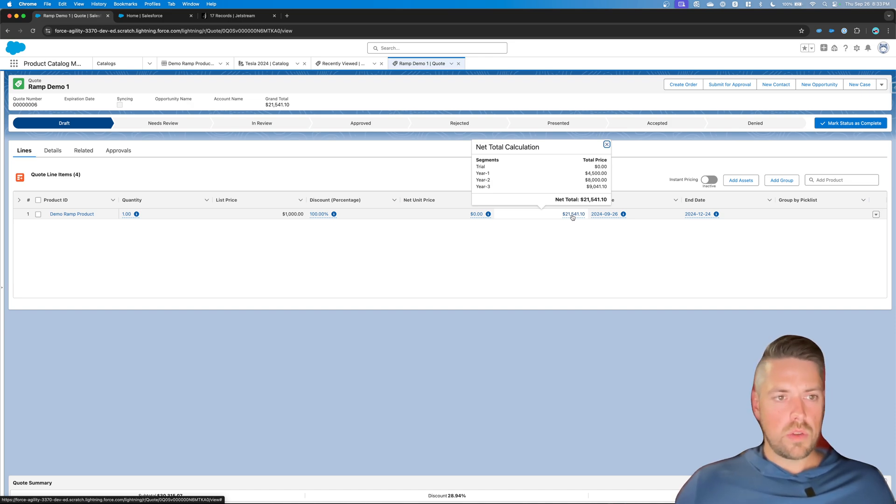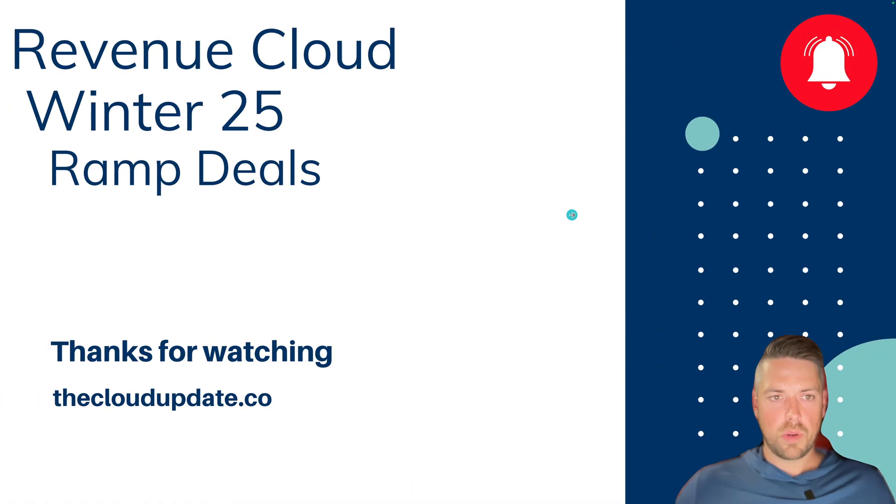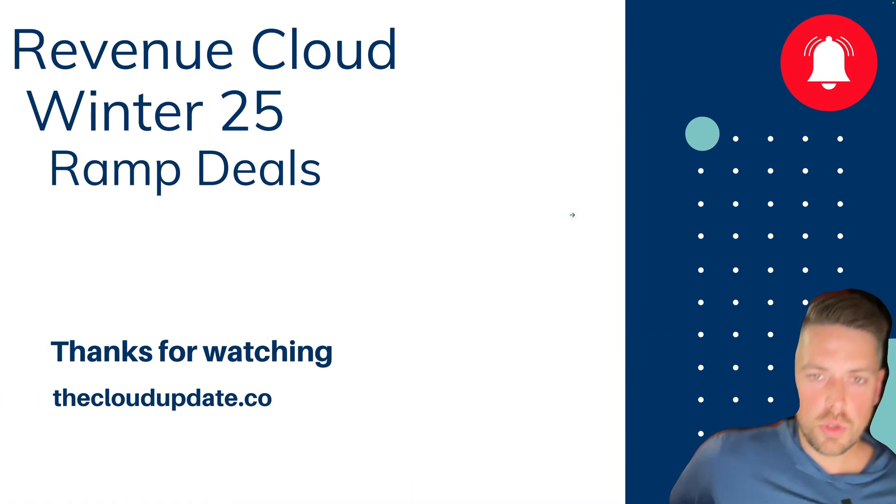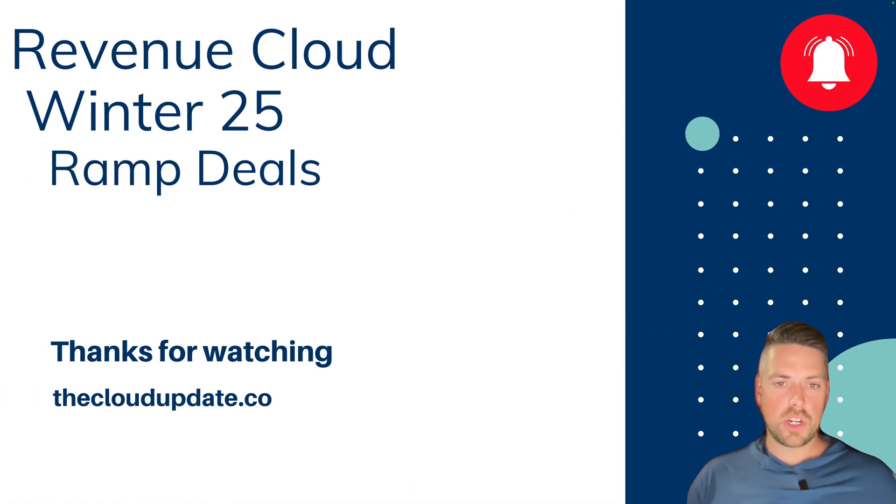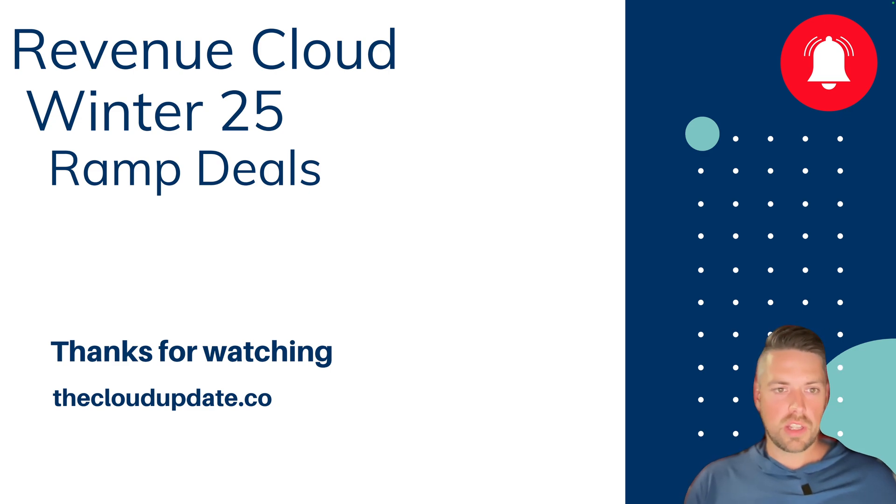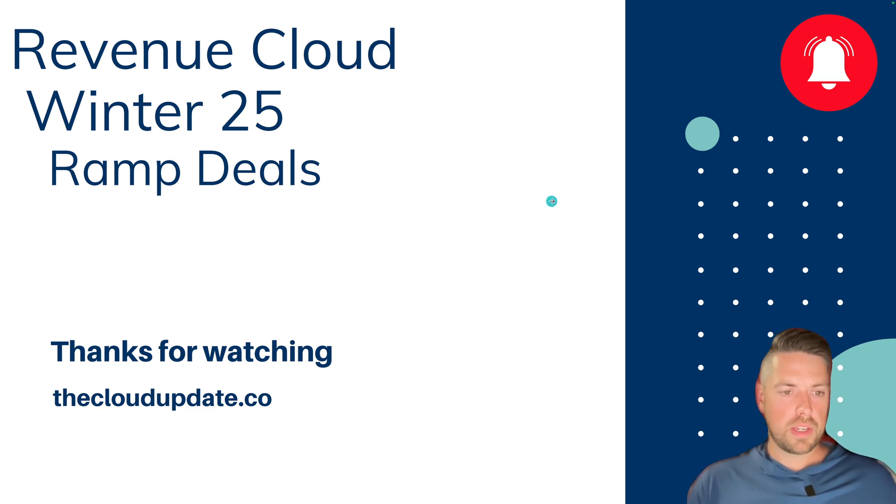Alright, so this was how you use Ramp Deals in Revenue Cloud as of Winter 25. I hope this was a helpful intro. As usual, if you've got any questions, please reach out. If you like the content, please subscribe. We're going to keep it coming. Have a good day.